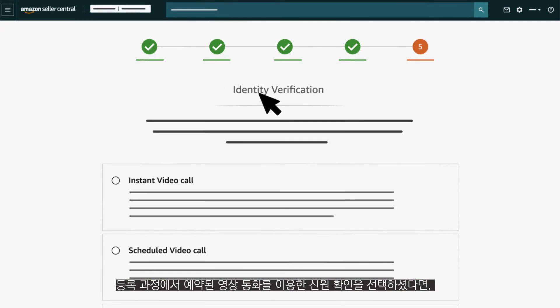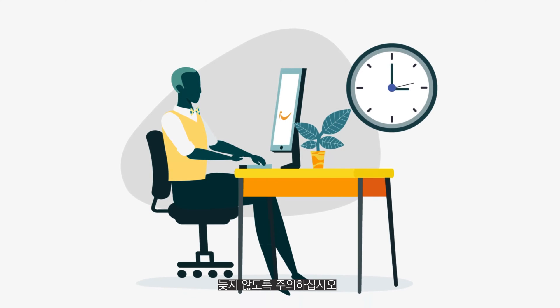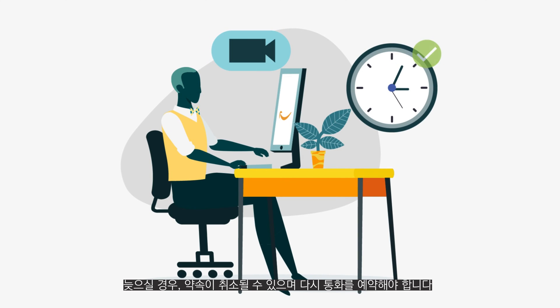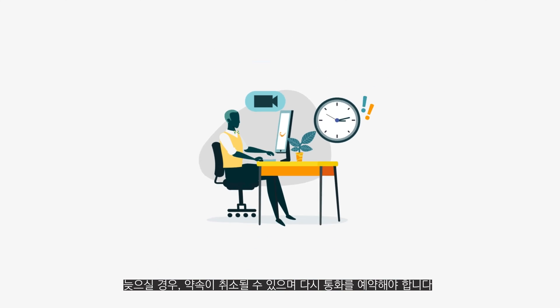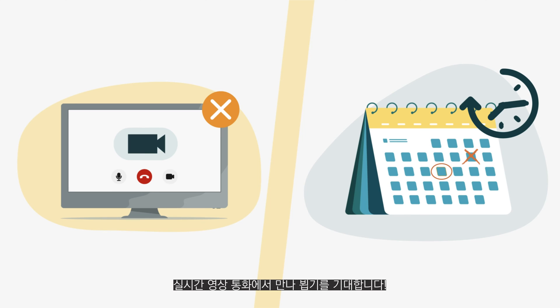If, during the registration process, you chose to verify your identity through a scheduled video call, please make sure you are on time. If you're late, your appointment may be cancelled and you'll need to reschedule.